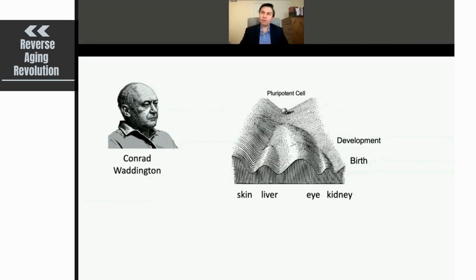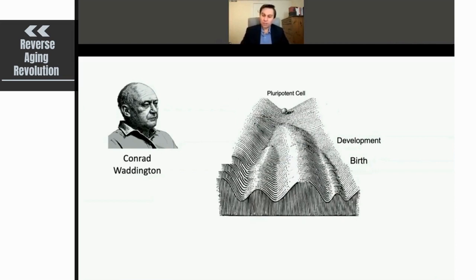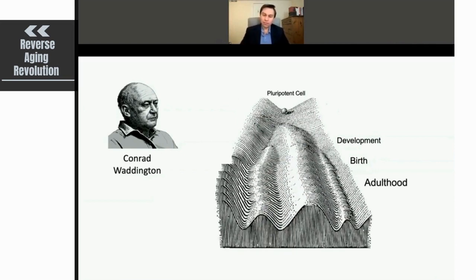In the aging field, we very rarely thought about development, and vice versa — those studying development had little interest in aging. But that's changing. Many people in the aging field have now thought that aging may not be an evolutionarily conserved process designed to cause aging; we don't believe aging is an adaptive event, but it may be related to the epigenome.